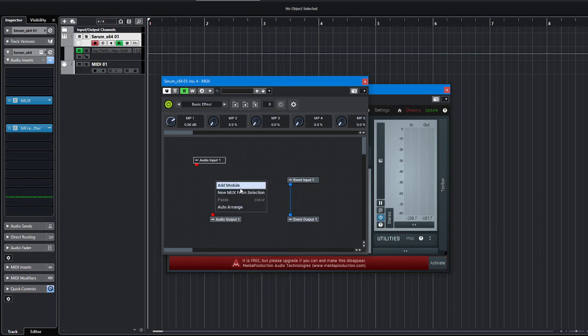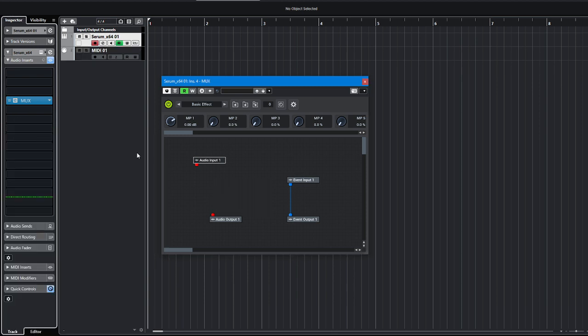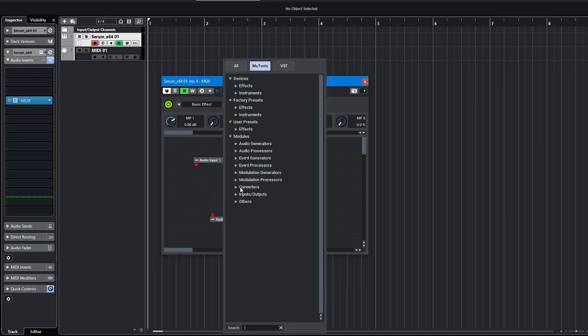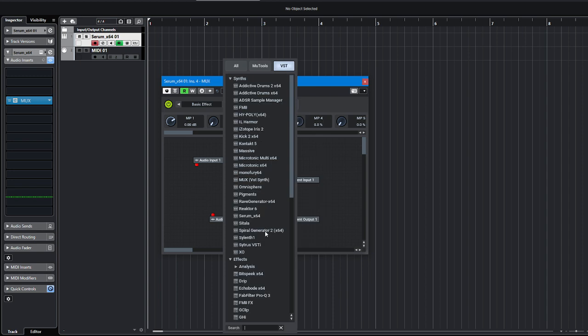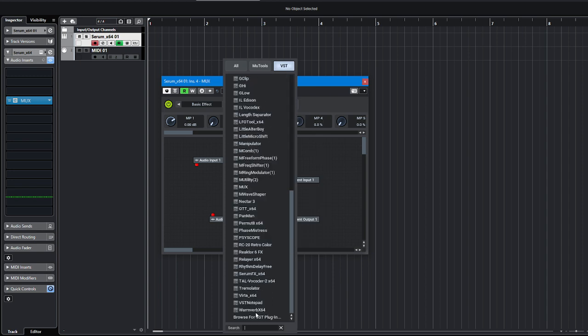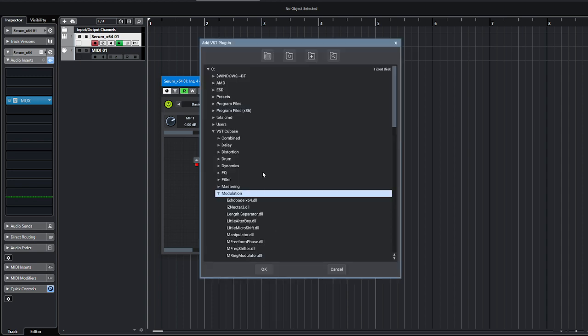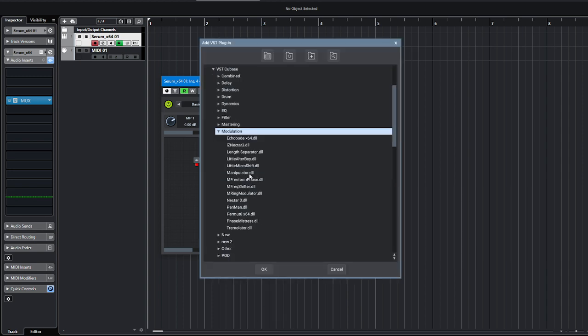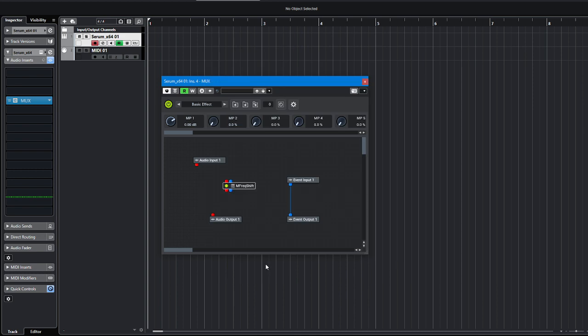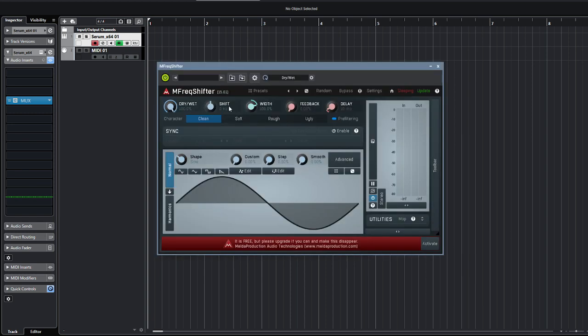Okay, so I will add a frequency shifter inside of this tool. I click VST. I will connect the audio signal. Now I can hear that it's working.